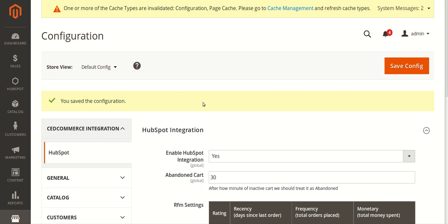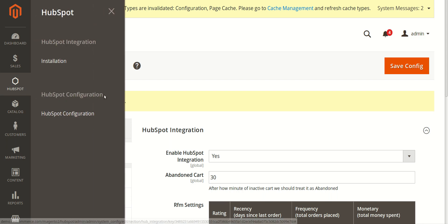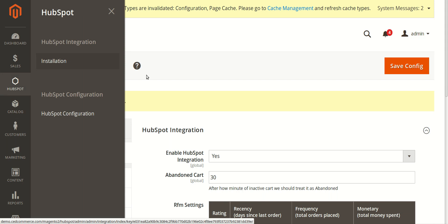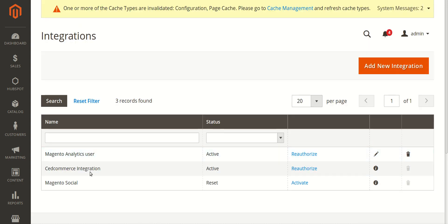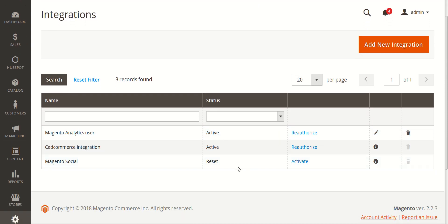Moving on to the next step — Installation. You again need to click on HubSpot from the left navigation bar. Here you can see 'Installation' under HubSpot Integration. Click on it, and from here you can connect, activate, and authorize your Magento 2 store with SellerNext. Under Integrations, focus on 'Set Commerce Integration.'